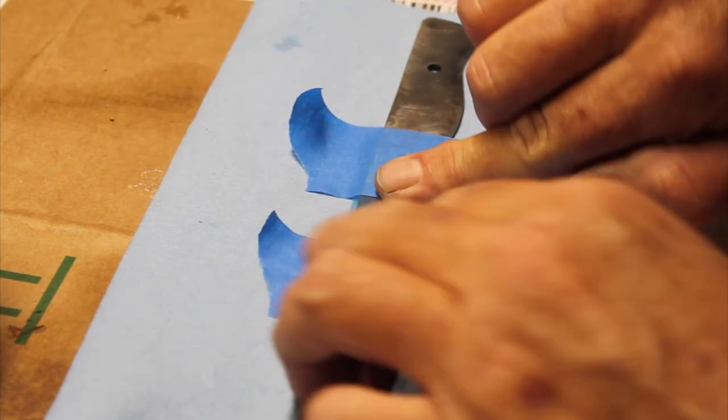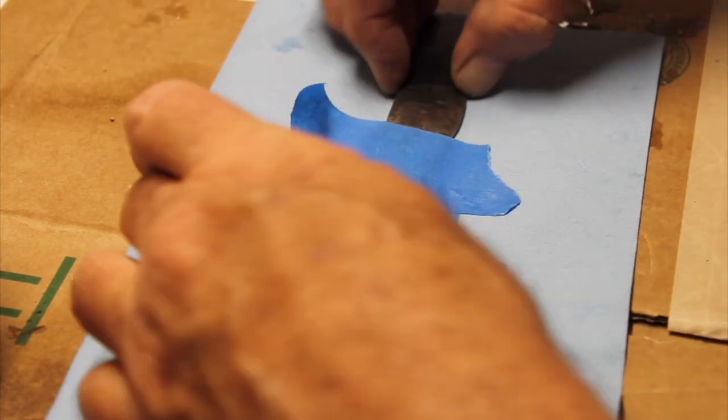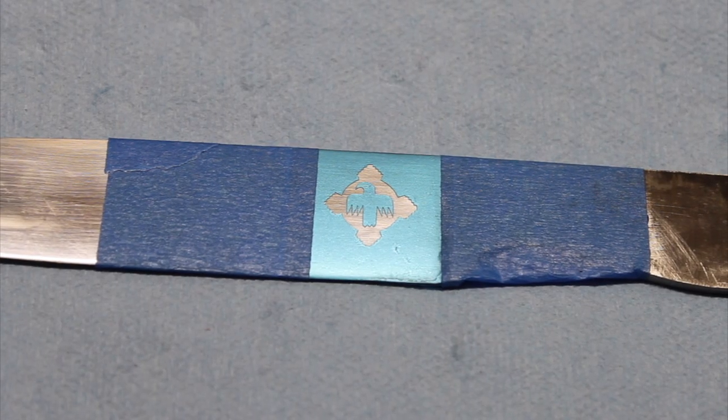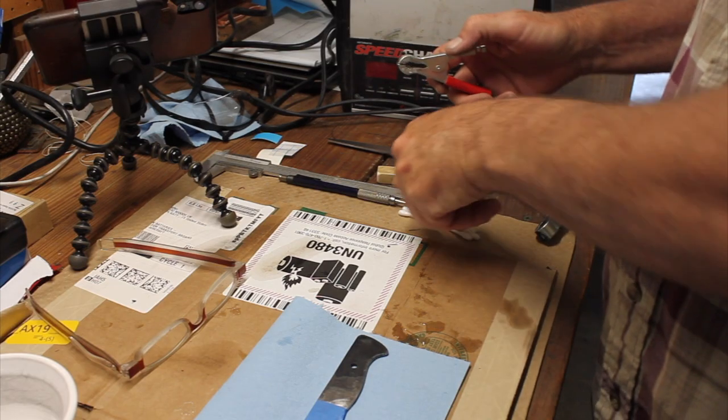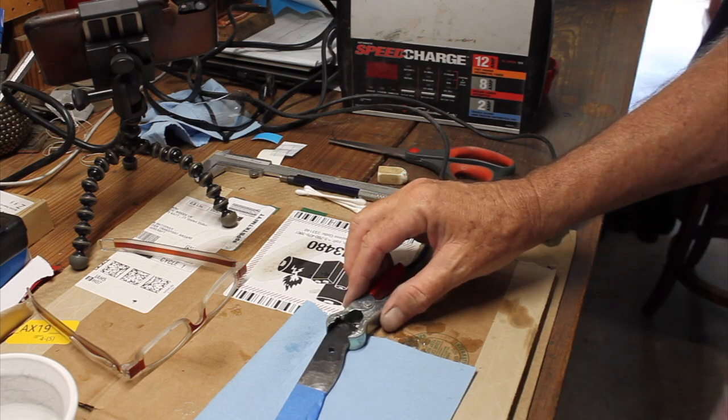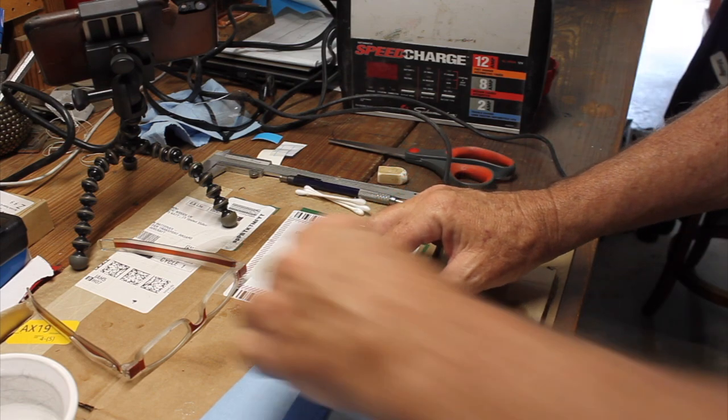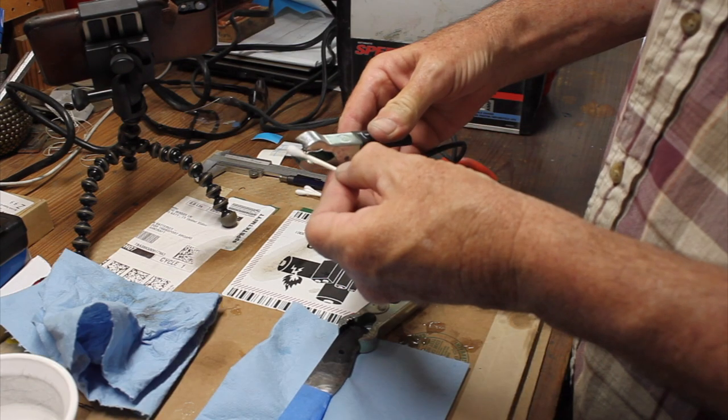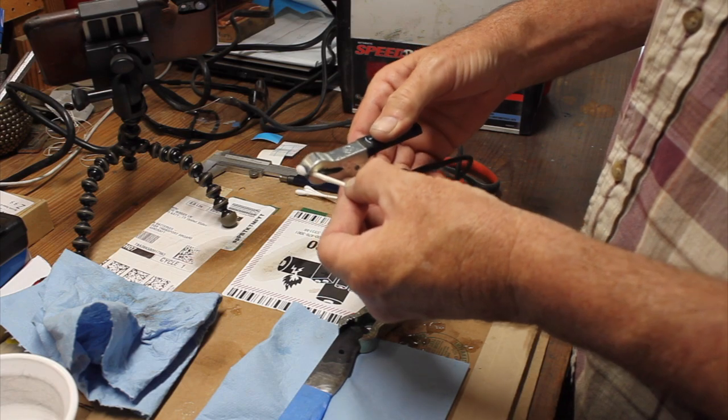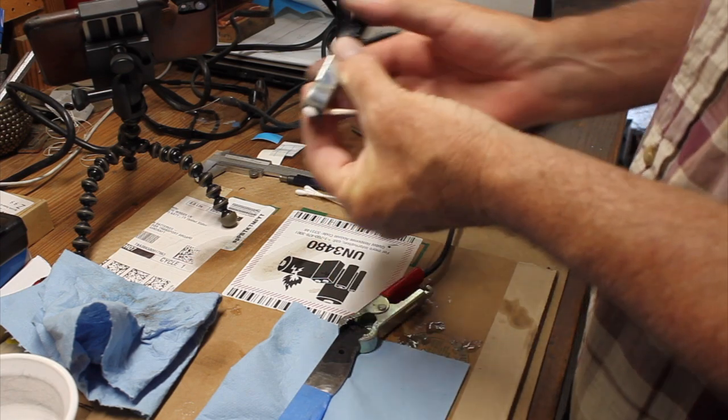You want to put tape down around the edges of your stencil to keep the etching solution off the other part of your blade. I'm using a battery charger to do the etching and I'm connecting the red, the positive terminal to the blade, and the black terminal to the cotton ball or in this case, q-tip.